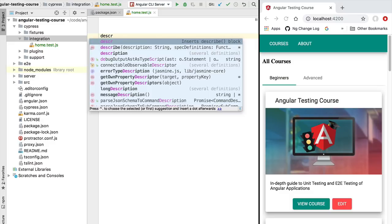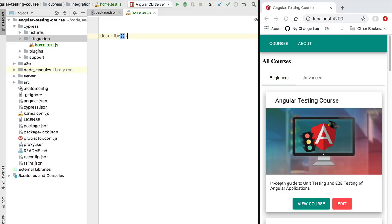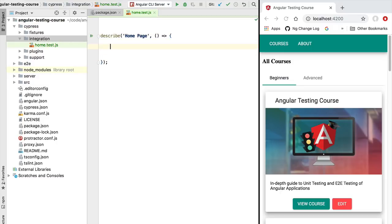Let's describe a new test suite. We are going to use, just like in the case of Jasmine, the describe method, and we are going to give a name to our test suite — let's name it 'home page'. Now let's add a test suite code block, and inside it we are going to write our first test specification. As you can see, so far this is very similar to Jasmine. To define a Cypress specification we also use the it utility.